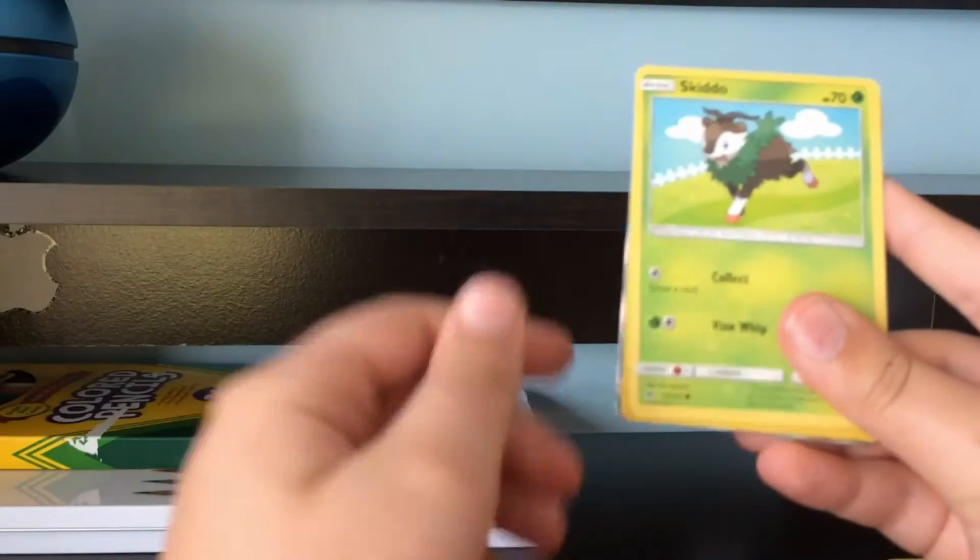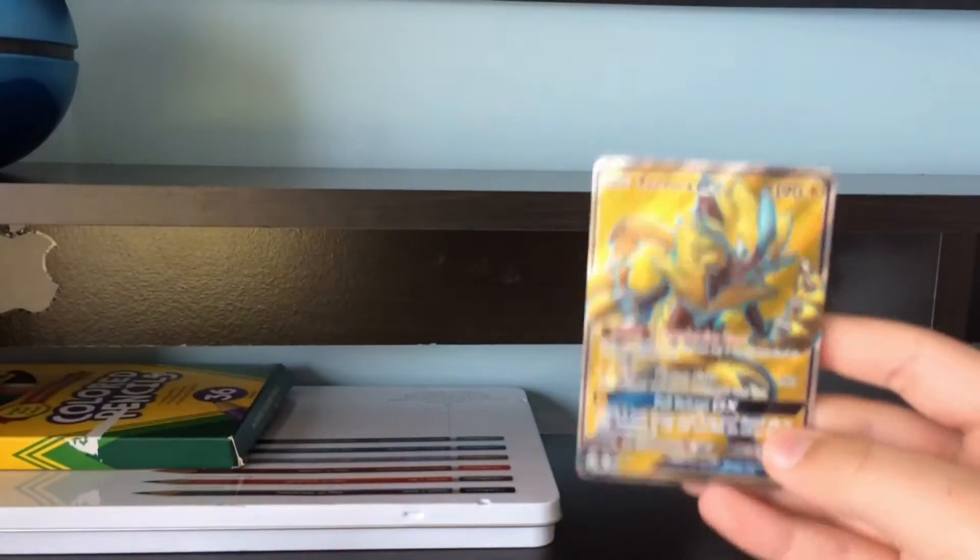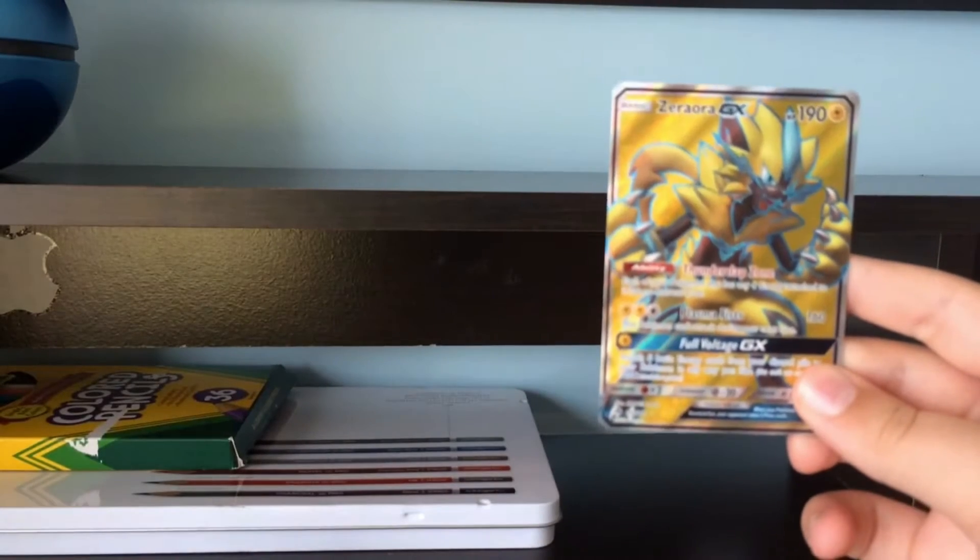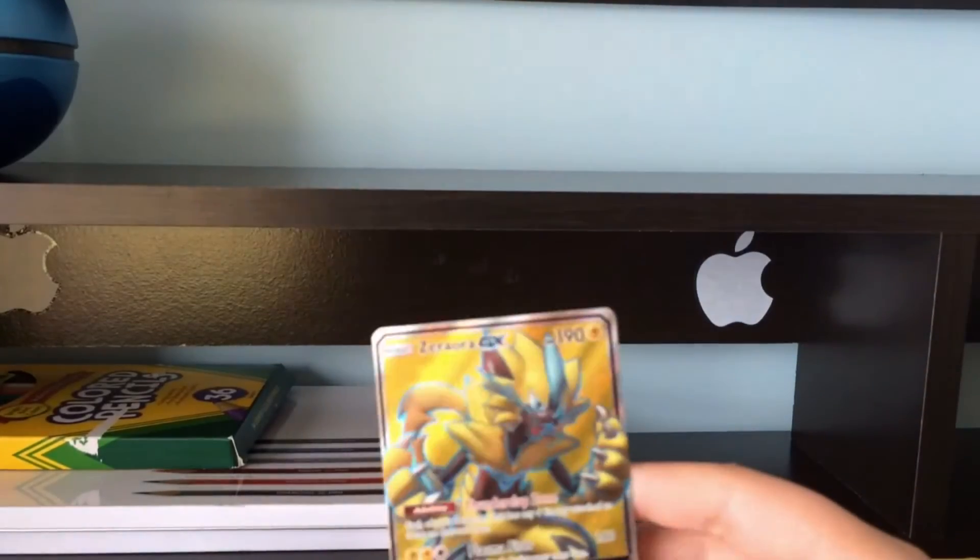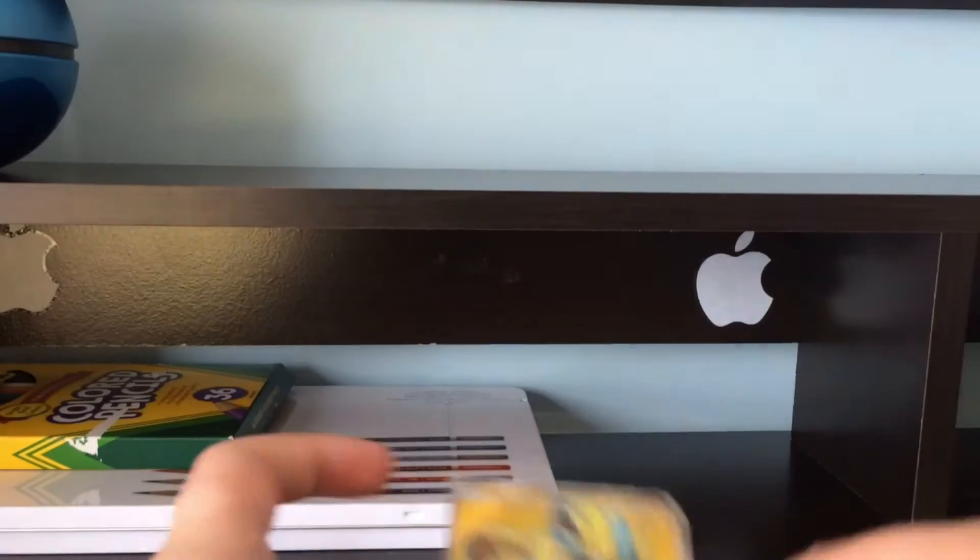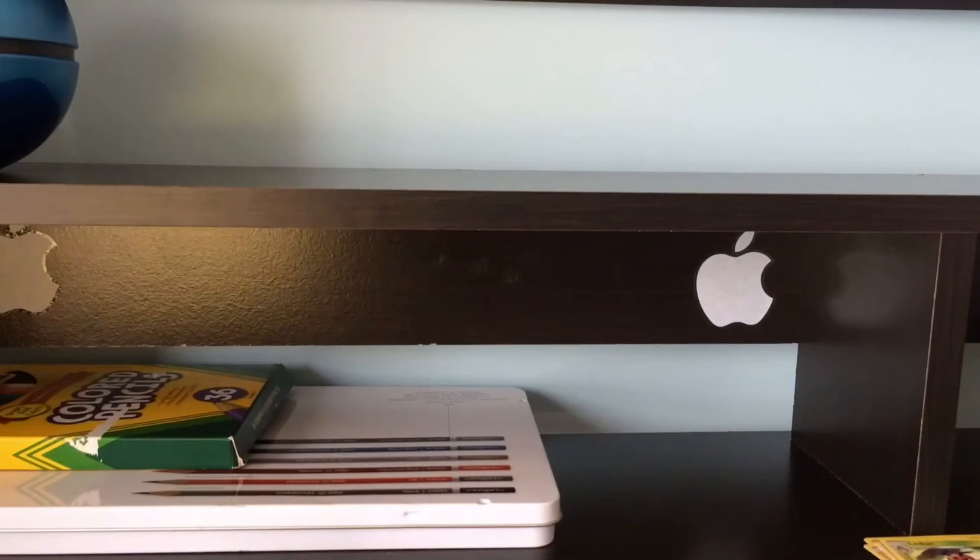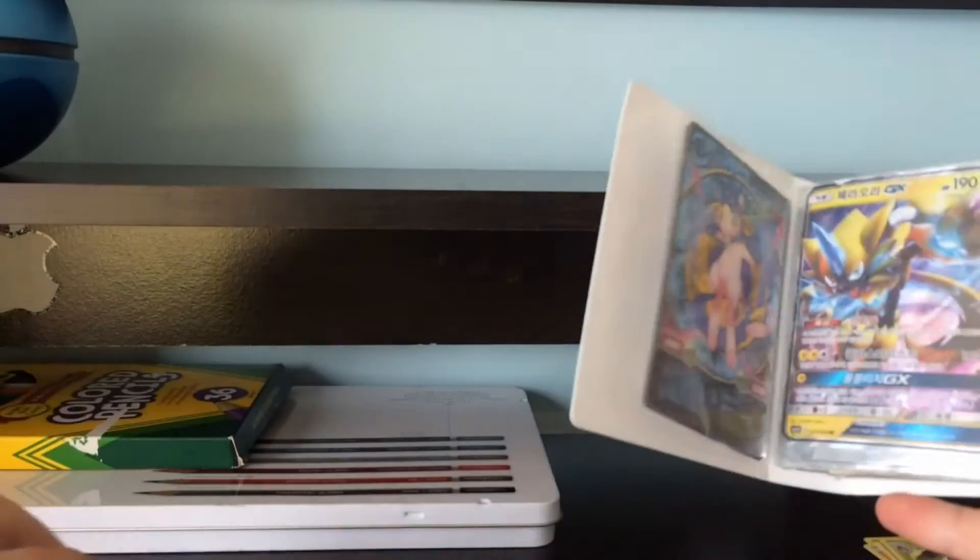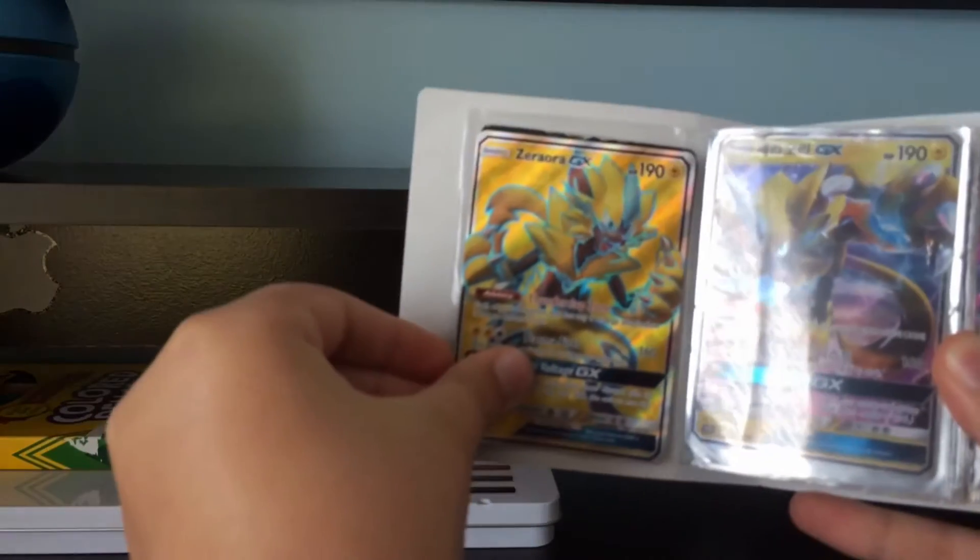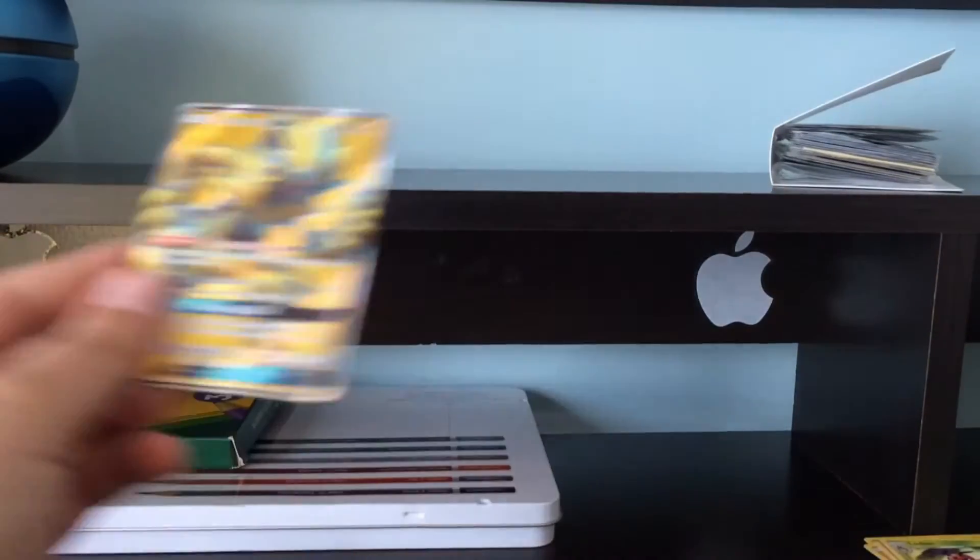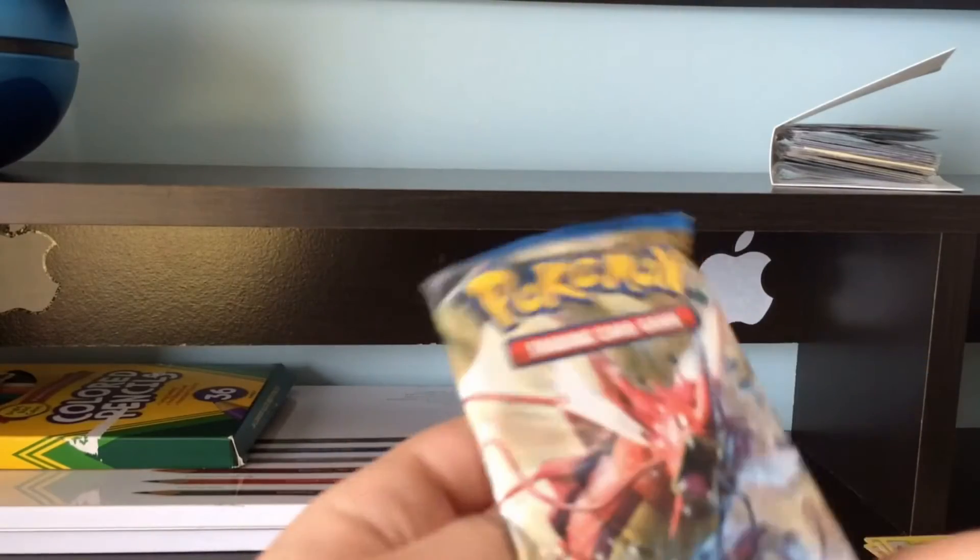Yamask, Skiddo, Alolan Meowth. And oh my gosh, we got a full art Zeraora GX! That is awesome, we got really lucky. I have a Zeraora GX in my card binder. It's Japanese, but this looks so much cooler.